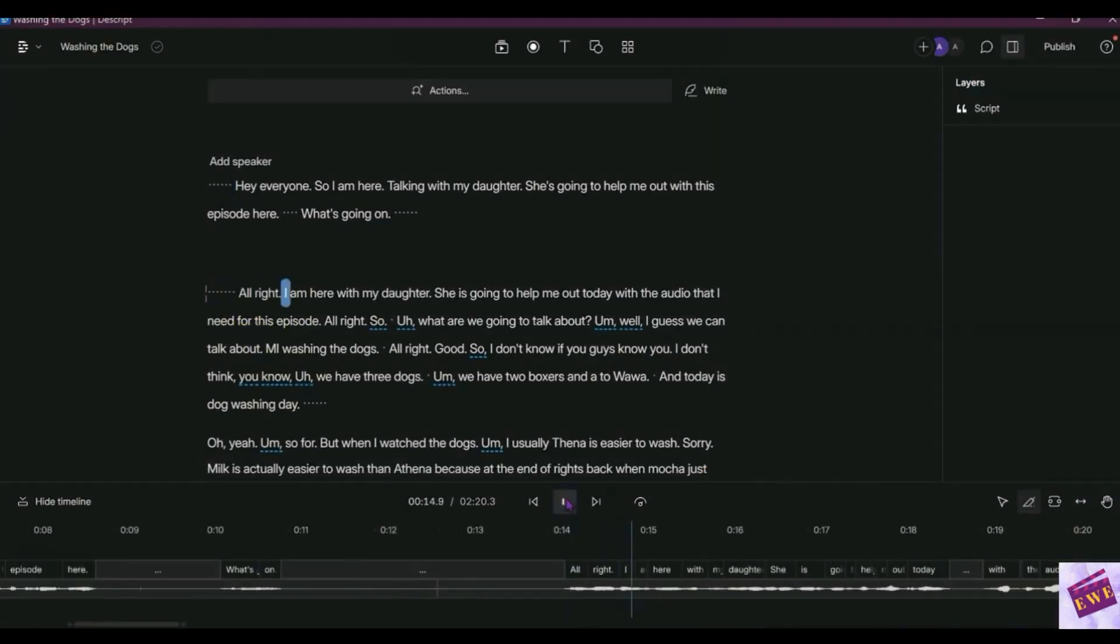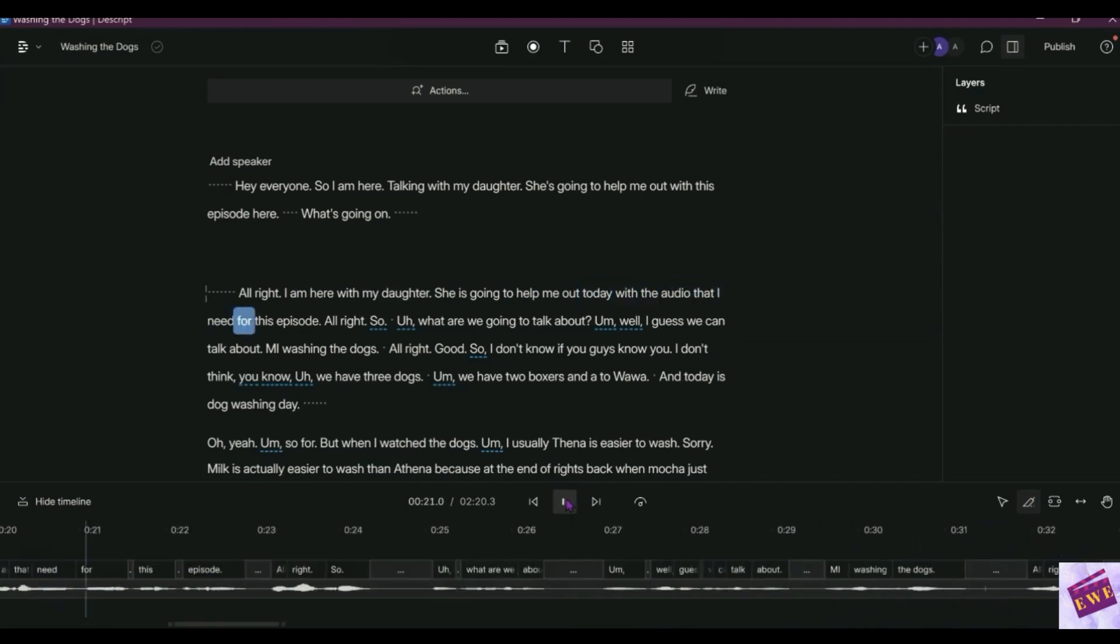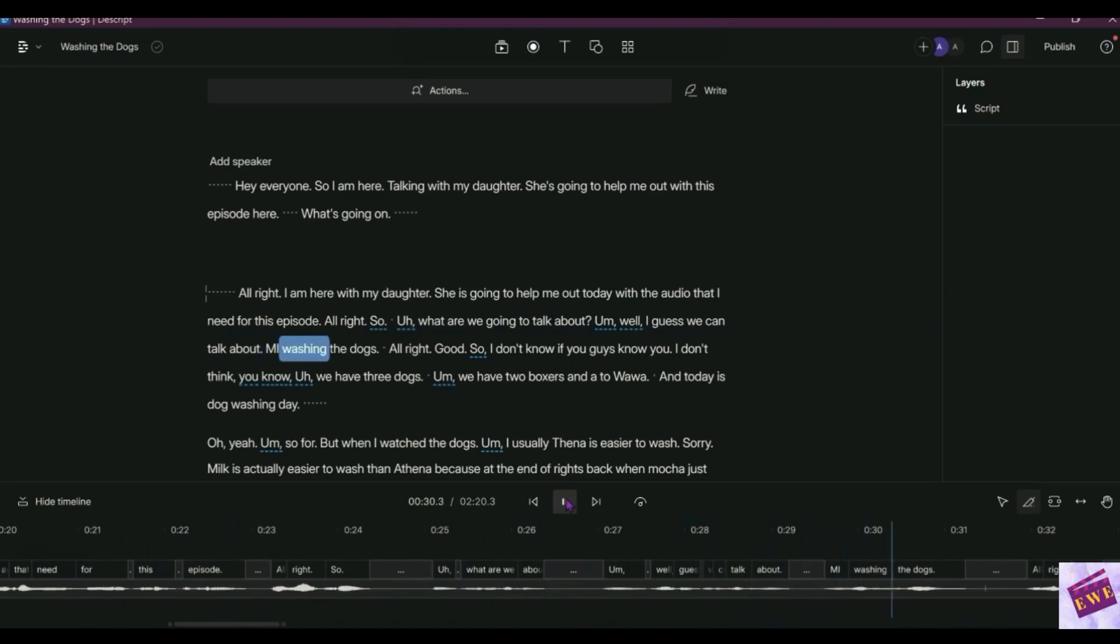All right, I am here with my daughter. She is going to help me out today with the audio that I need for this episode. All right, what are we going to talk about? I guess we can talk about me watching the dogs.